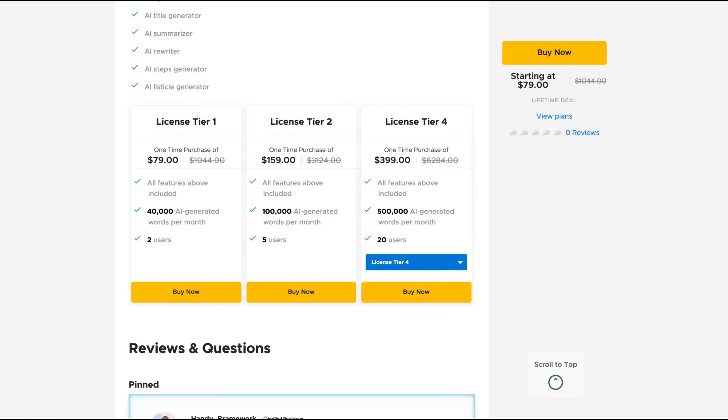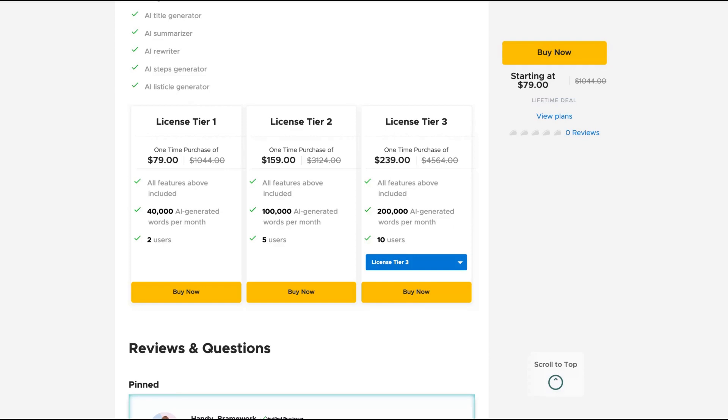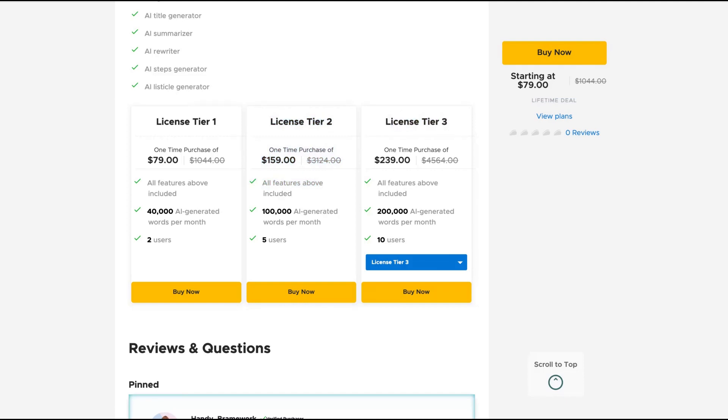That's a bit expensive for a hundred dollars and you get 500,000 AI generated words per month. I would say tier three is the best one because you go up to 200K. It's a sustainable way to create an LTD and you get 10 users. I'm going to buy the license tier two and test the tool. Then if I like it, I'm going to upgrade to license tier three, maybe next month.